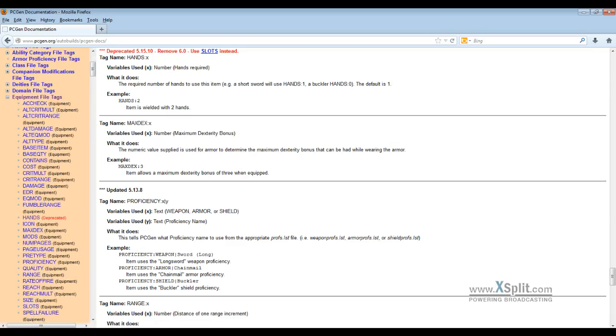We have quite a few tags that go with equipment. Now PCGen has one equipment file that we put all of our equipment in, but we break those down into four main groupings as it were.